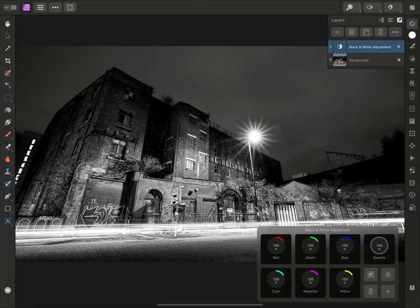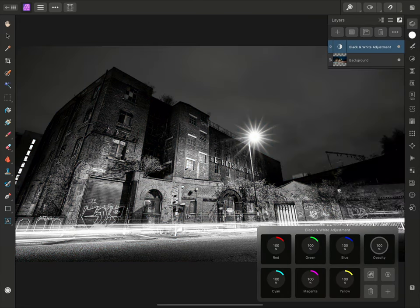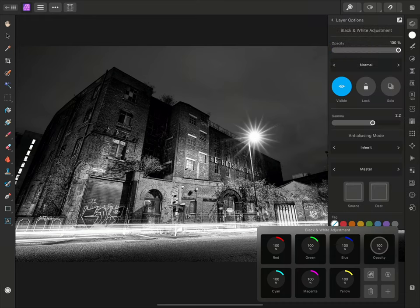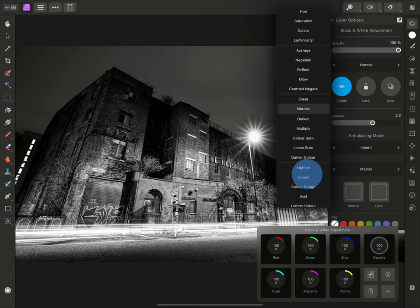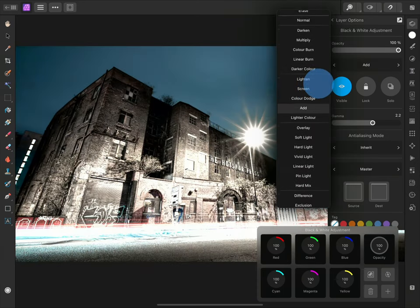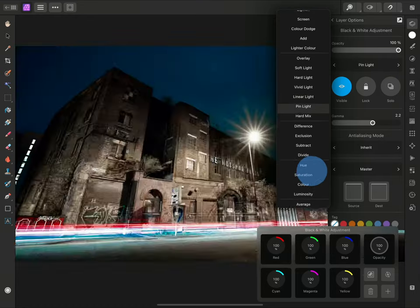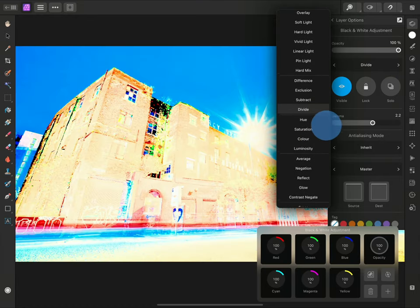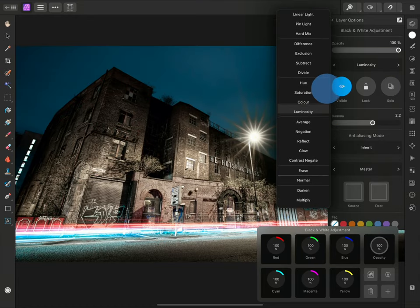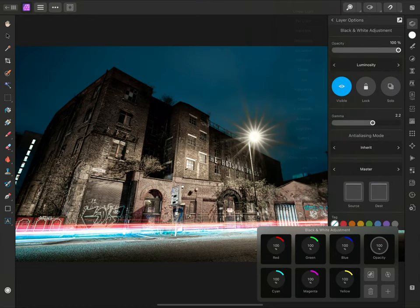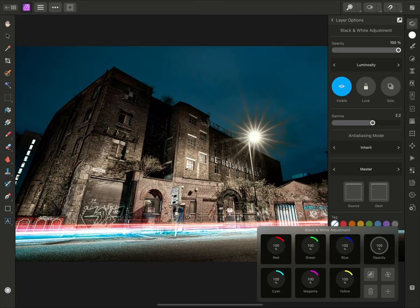Then, I'll move to the layers panel and tap the three dots here to access the layer options. The blend mode defaults to normal. I'll tap it, and I can now drag to move through the various blend modes. I'll choose Luminosity.